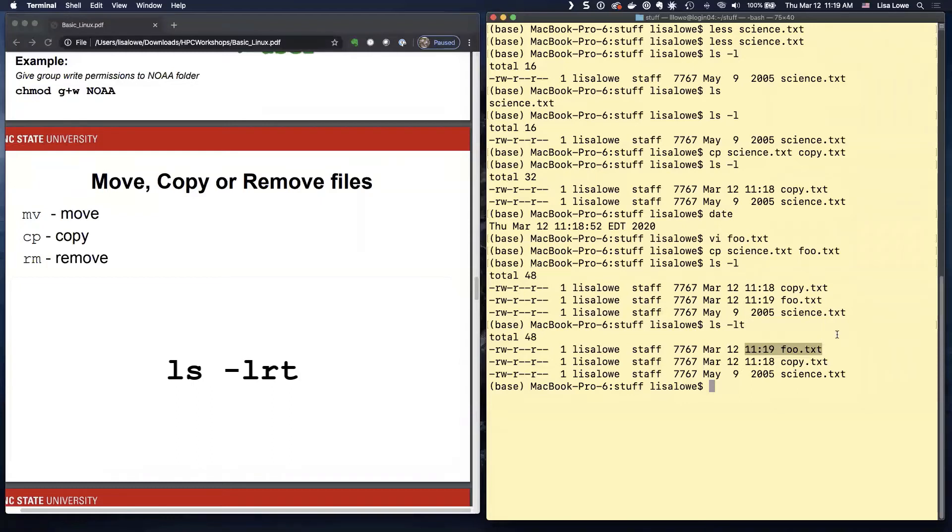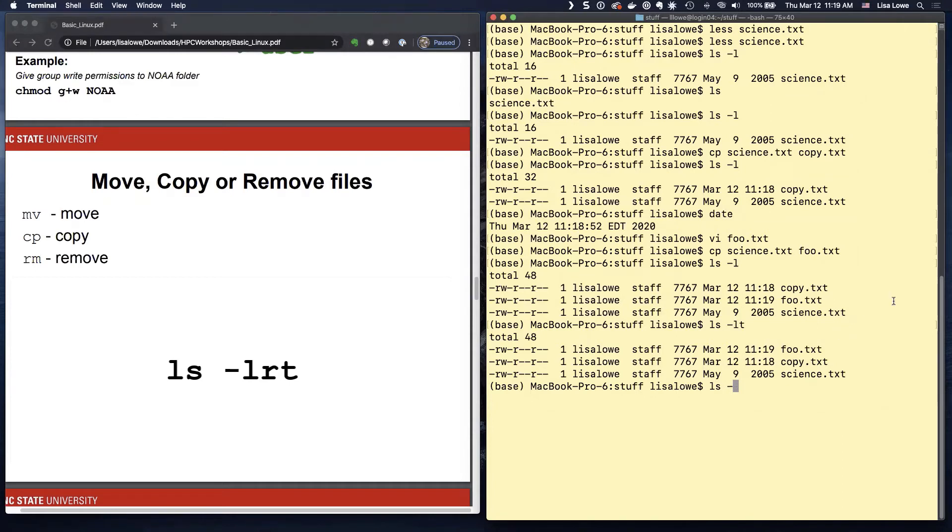So this is more useful when you're on Henry 2. You want to see what your last output was from your run. LS minus LRT. RT is reverse time order.